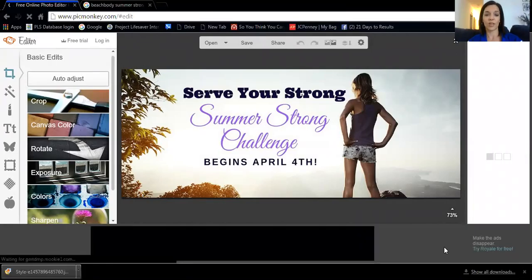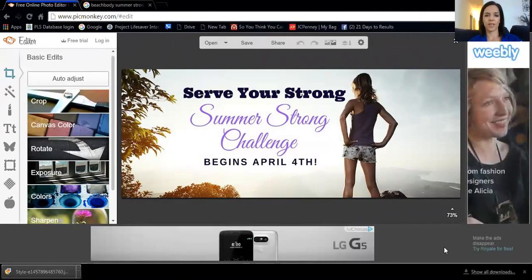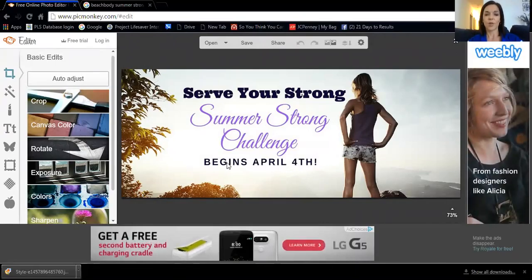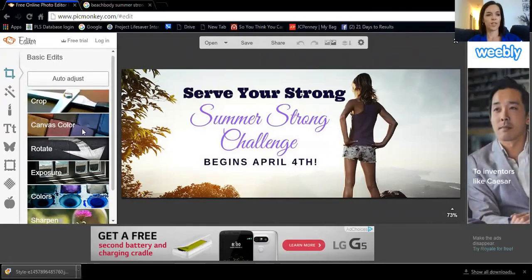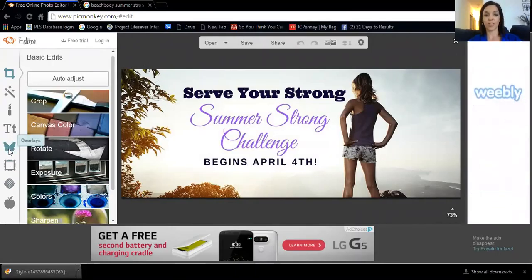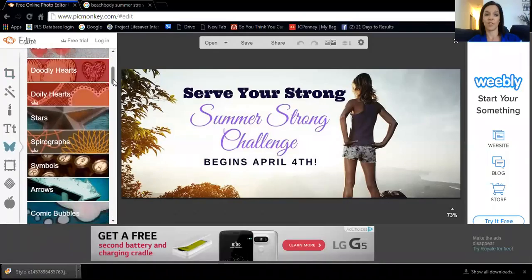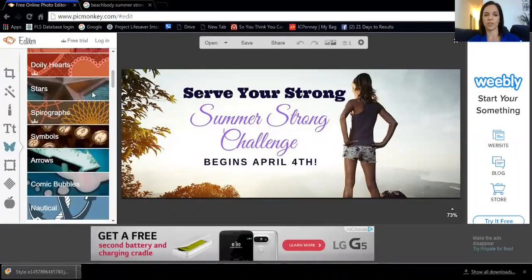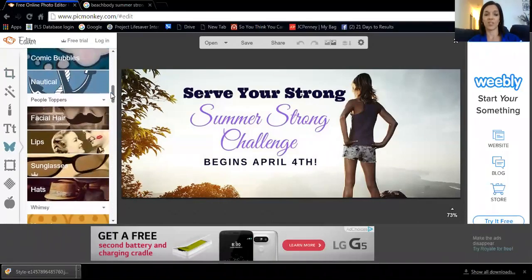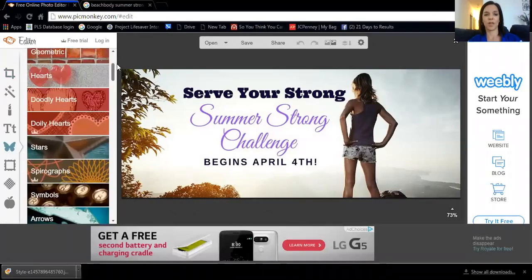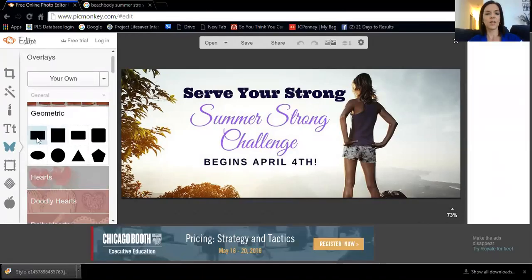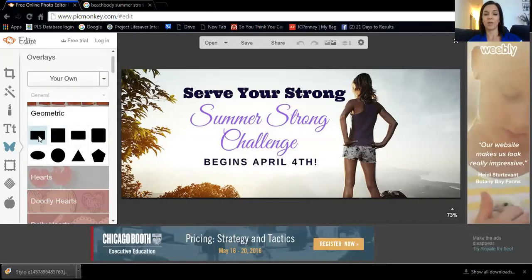I kind of like what the image says and the look of it, but I definitely need to change the date. To cover up 'begins April 4th,' you come over to the butterfly symbol which says Overlays. When you click on Overlays it brings up all different kinds of things you can add to the picture — geometric shapes, hearts, doodly hearts. Anything with a little crown next to it you have to pay for. I use the free version and have never really needed those, so I'll show you free options. To cover something up, I click on Geometric and select the rectangle so I can customize the width and height.